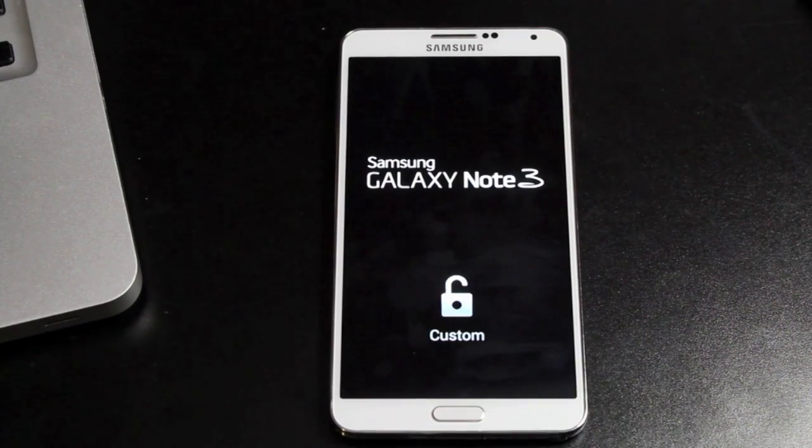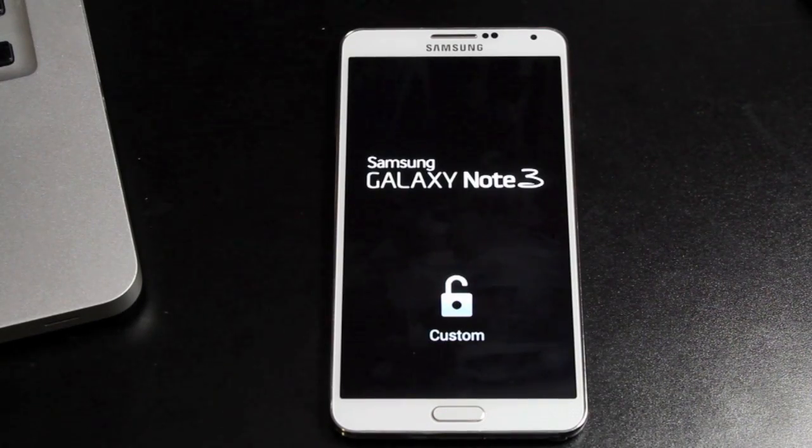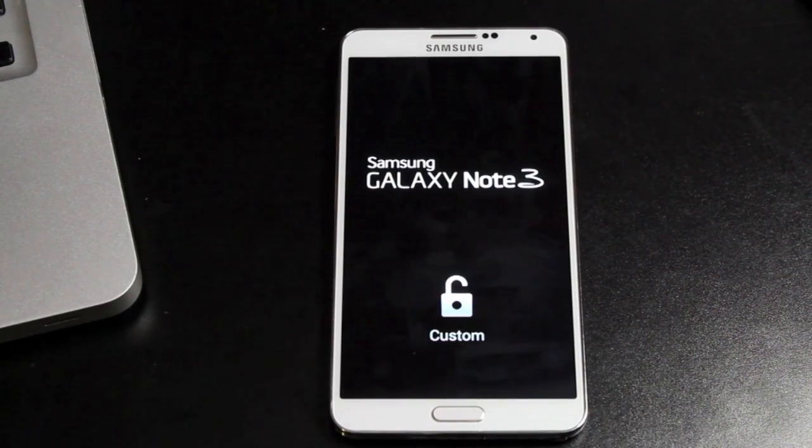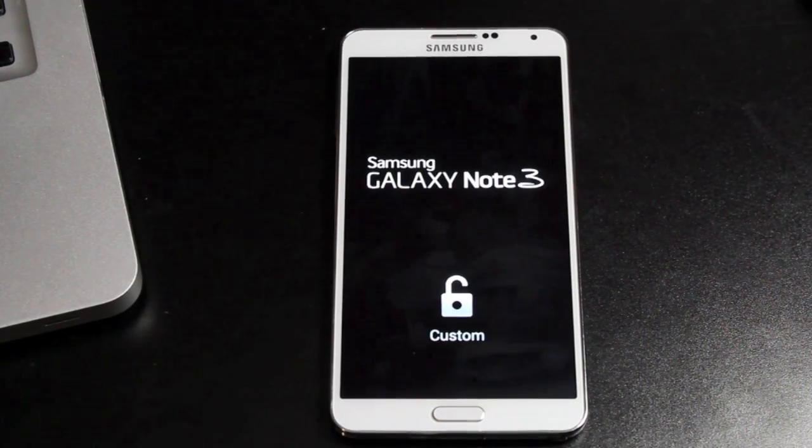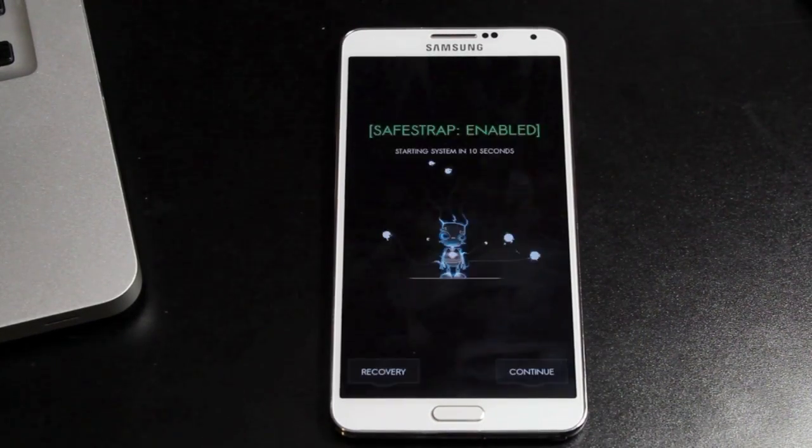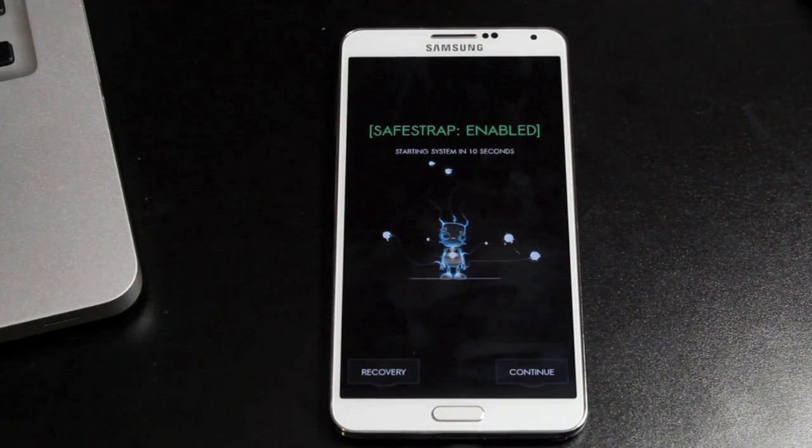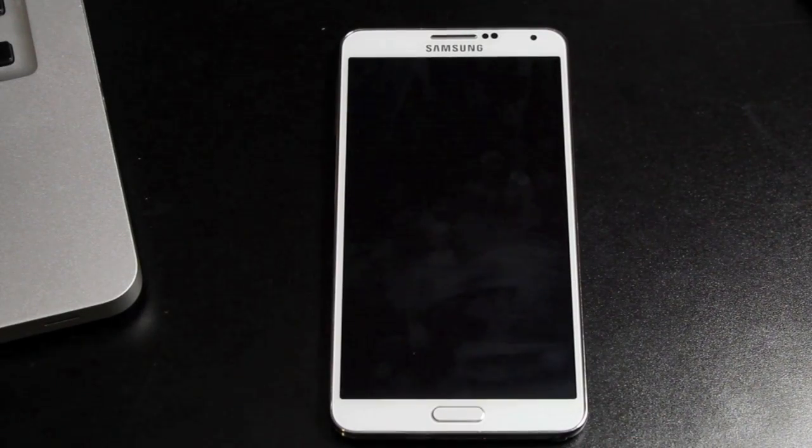You'll need to make sure that you do download the ROM itself. I'll have a link in the description for the ROM download. When you get to this screen, you'll hit recovery.